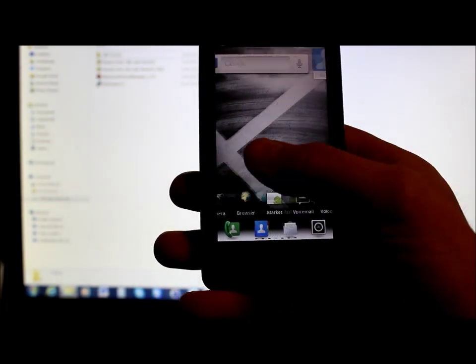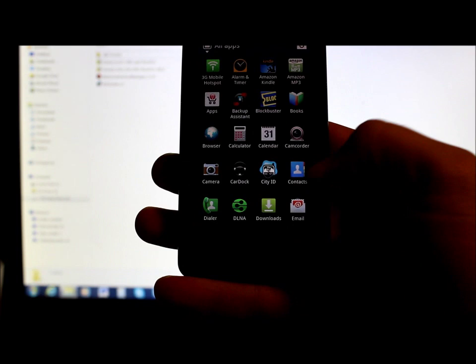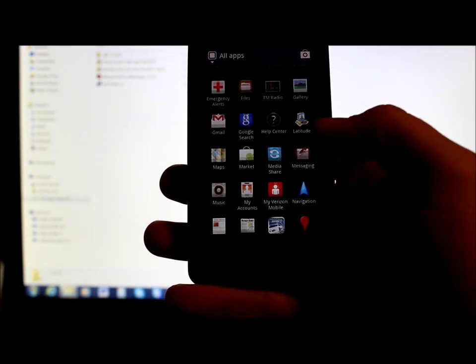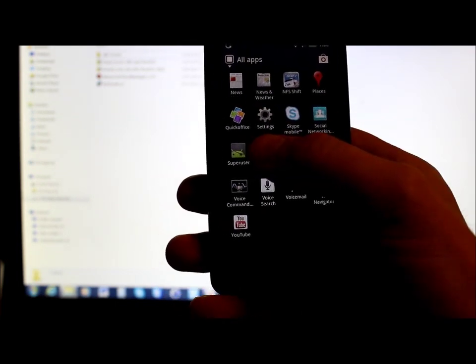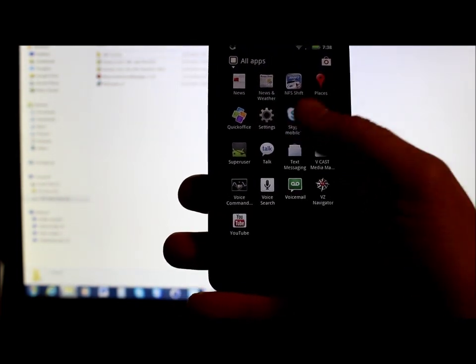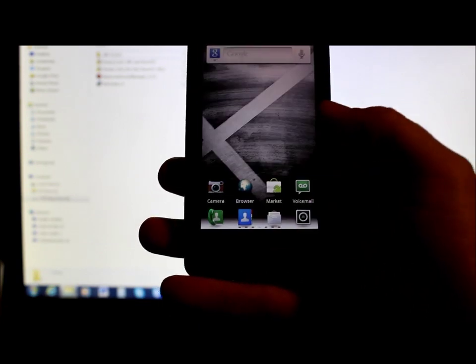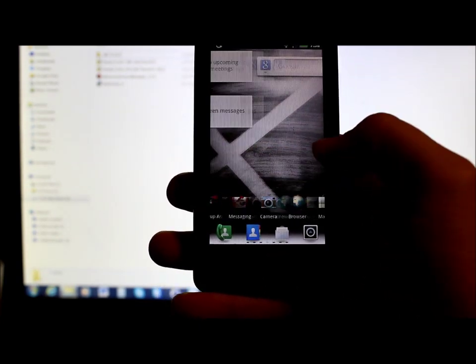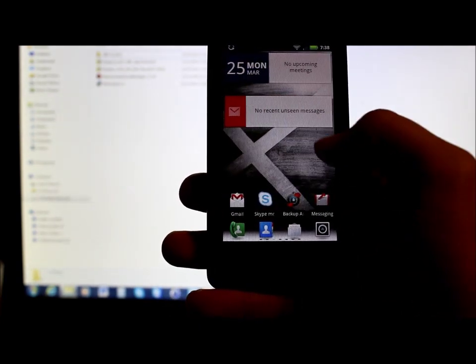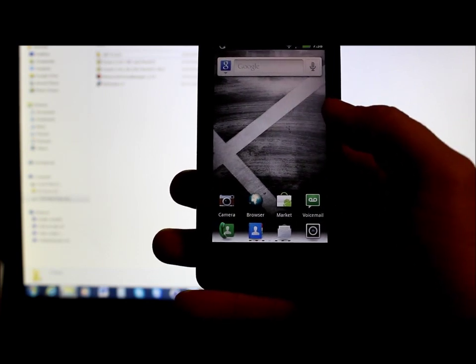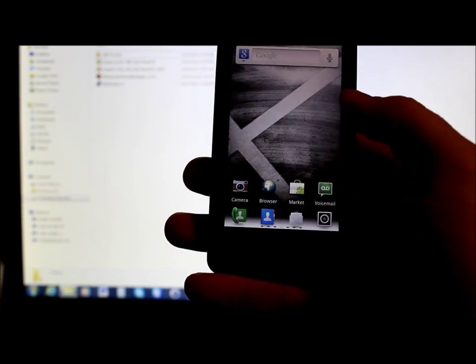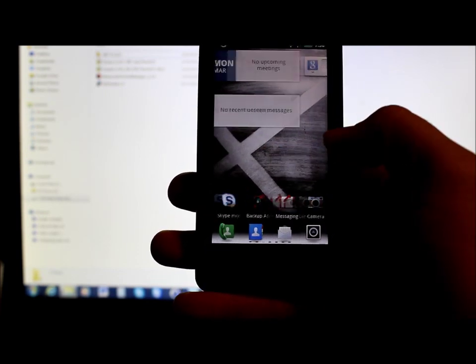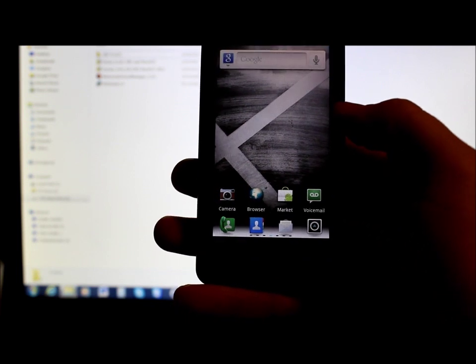I actually have root permission on this device right now and I want to get rid of it to restore it back to stock. So we're going to SBF this thing and it's going to restore it back to full stock Gingerbread like it would be from Verizon when you got it.